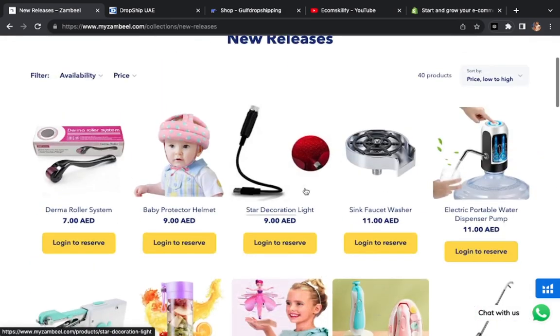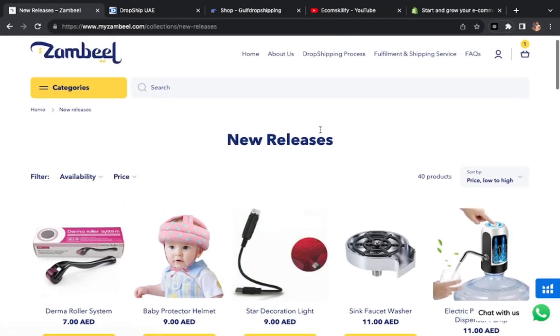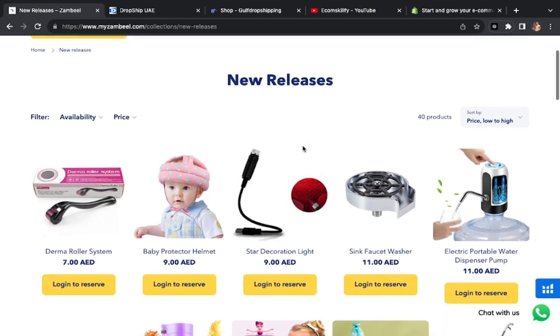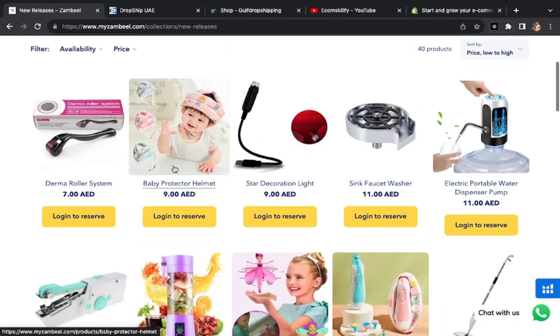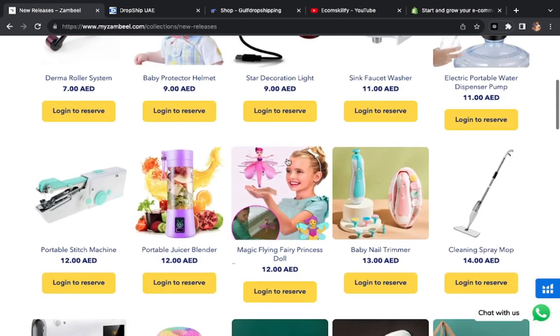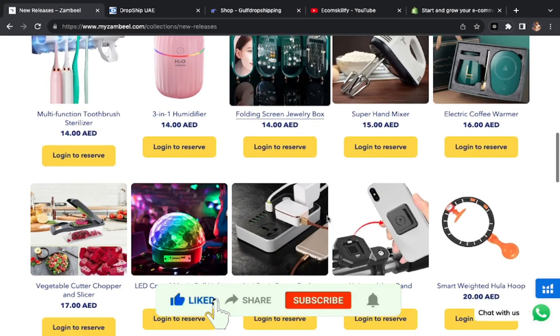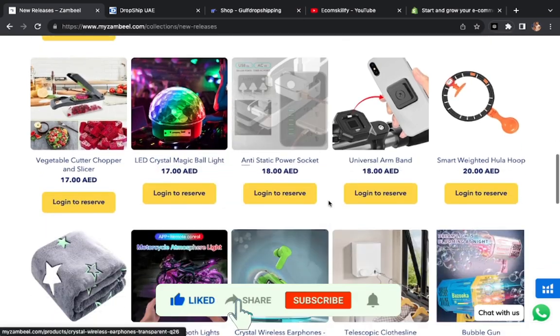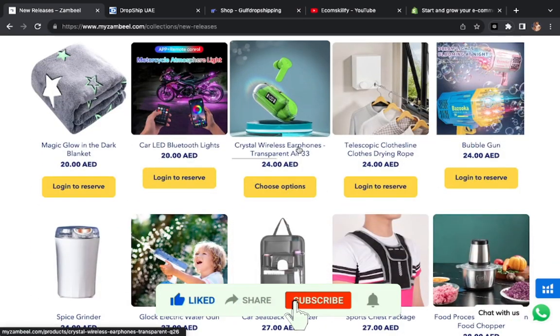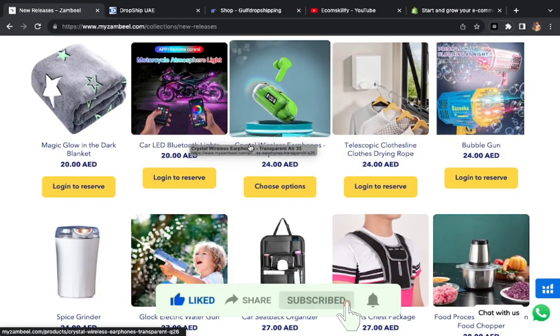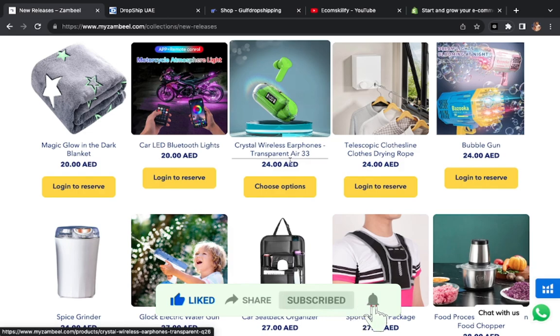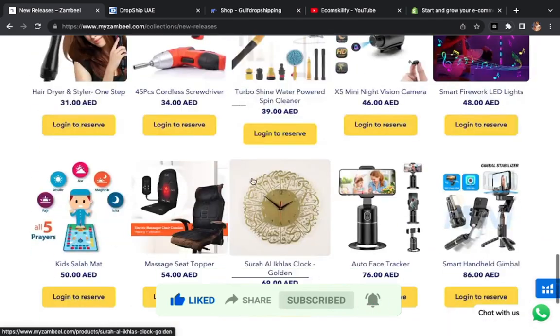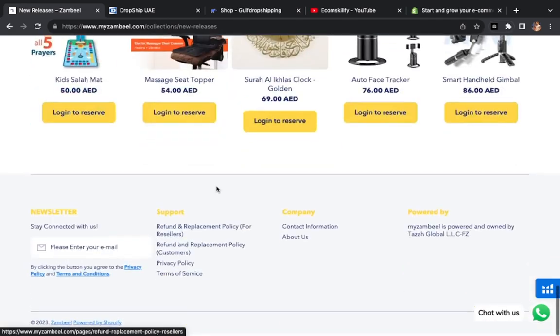So the first website is myzambil. We have a little overview here. You can see the new releases option. All products which are trending products are now in UAE. Here you can hunt. This is a very good product which has done very good performance in UAE.